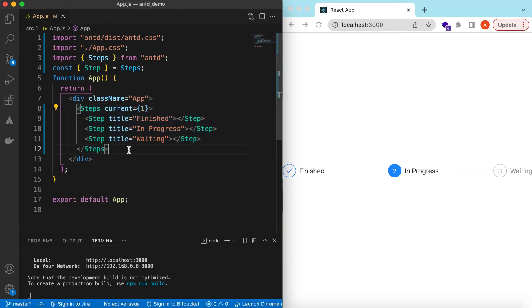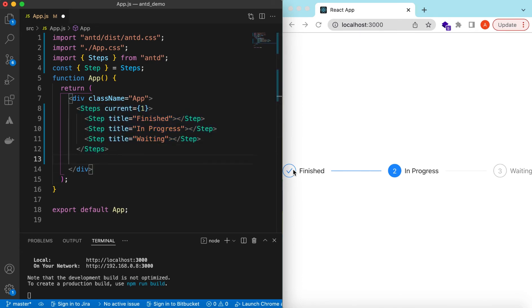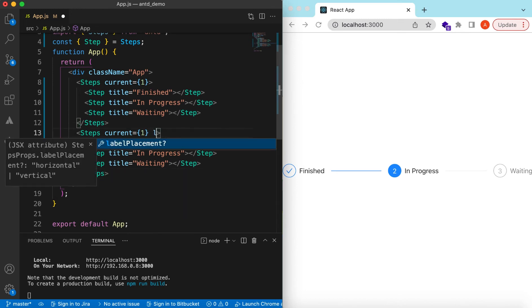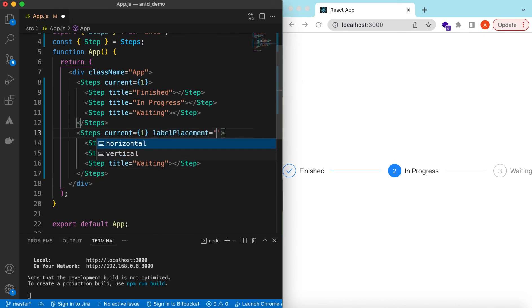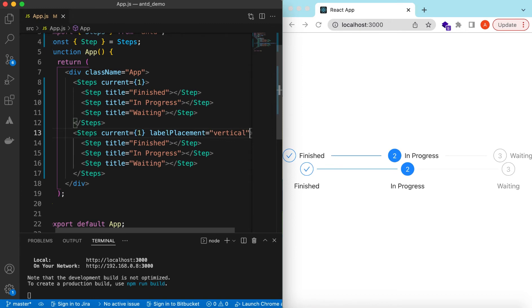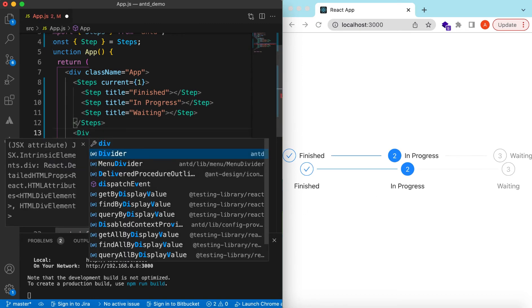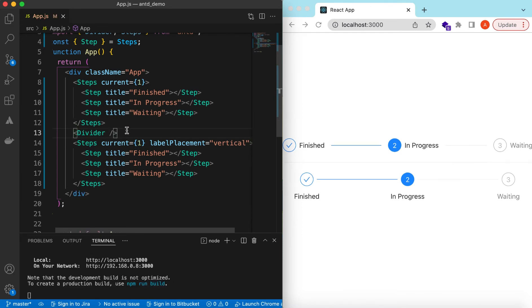Let's copy and add a different variation. If we want the title to be vertically aligned with the step number, we can do that using the `labelPlacement` prop. There are two options: horizontal (the default) and vertical. We'll add a Divider between examples — I have a separate video on the Divider component, and I'll add the link in the description.